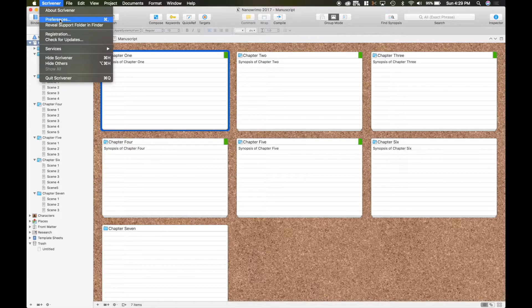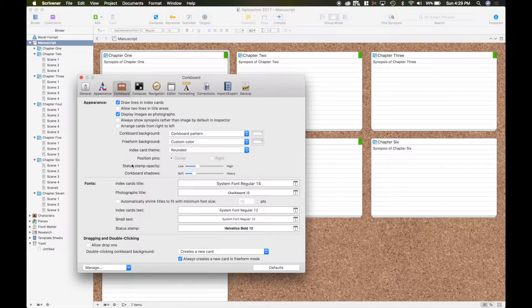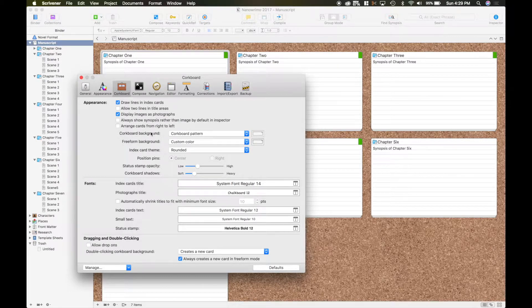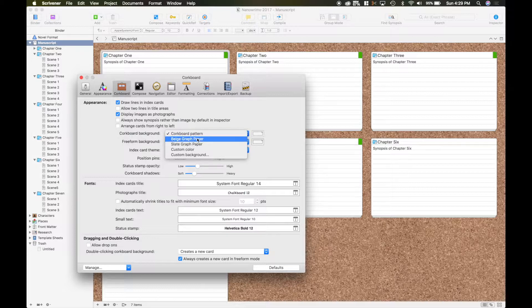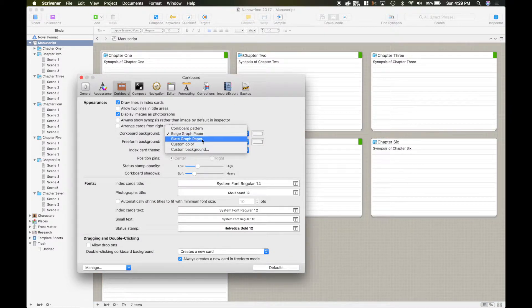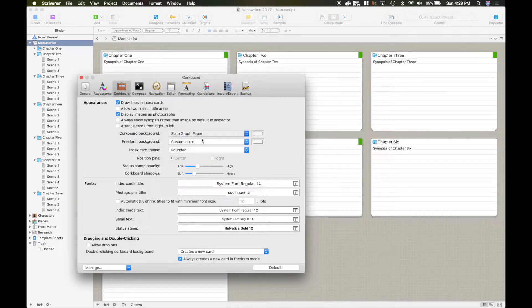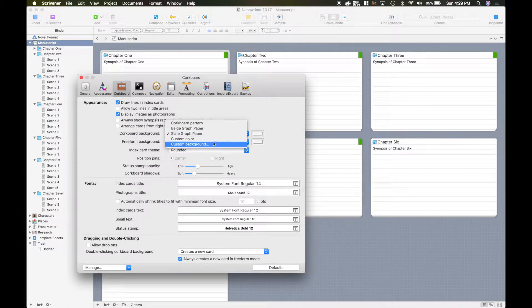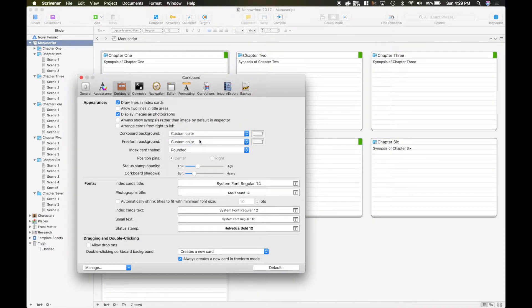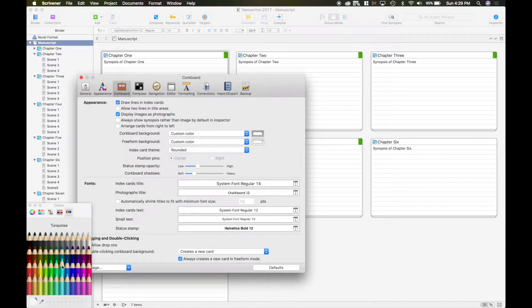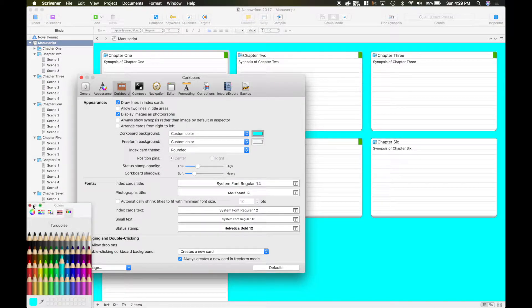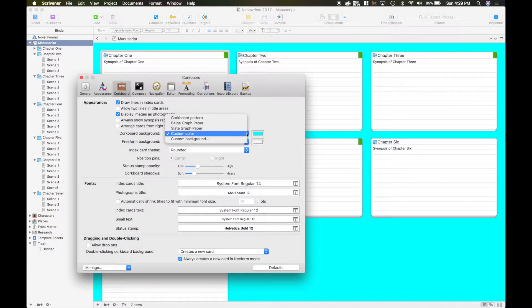Go back up to preferences. And you can change the cork board background. Right now it's the standard pattern but you can have a beige paper, graph paper, you can have a slate graph paper. You can do a custom color just by going over here and then you can go down here and select a color. I think I showed you that one previously.